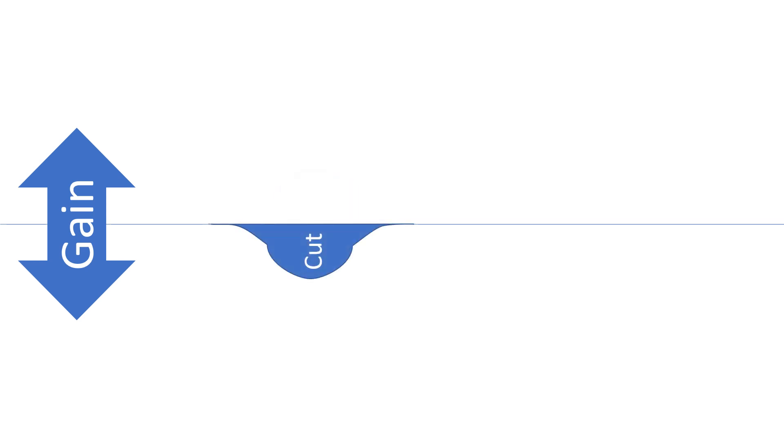If we lower the gain on the parametric EQ band, then the bulge protrudes downward from the flat middle line, meaning that this portion of the frequency will be cut or made less prominent. When we boost, we are emphasizing certain frequencies. When we cut, we de-emphasize them.